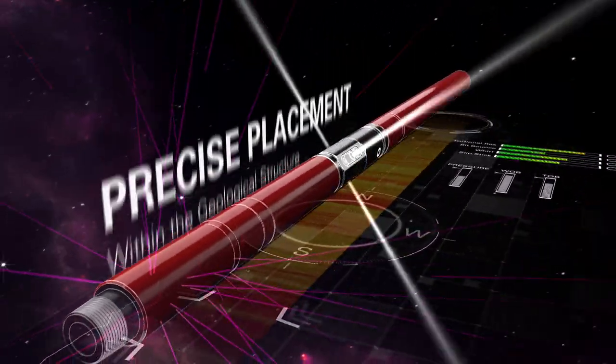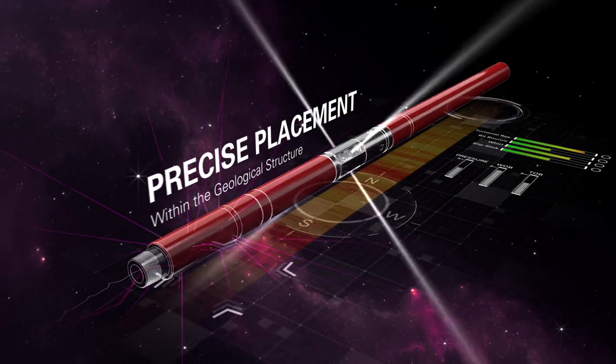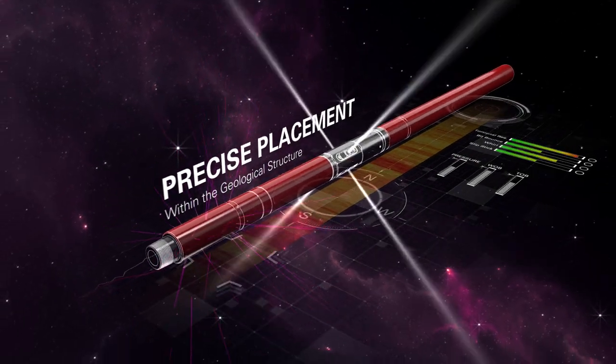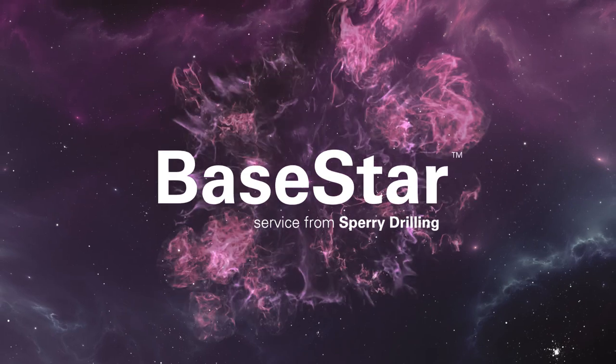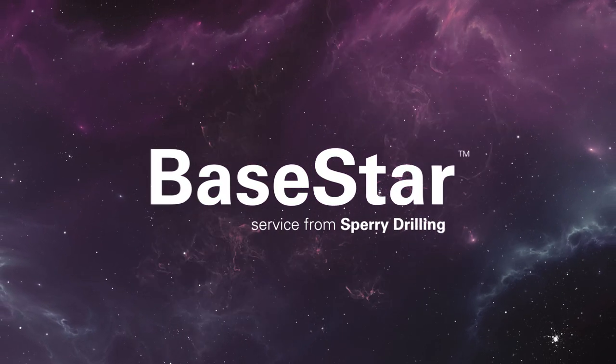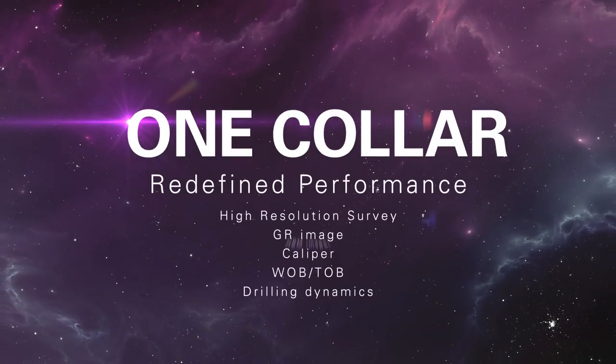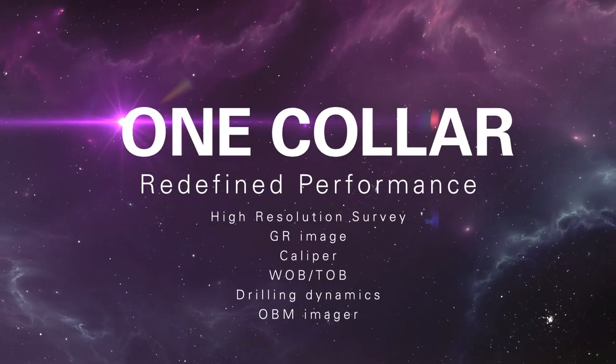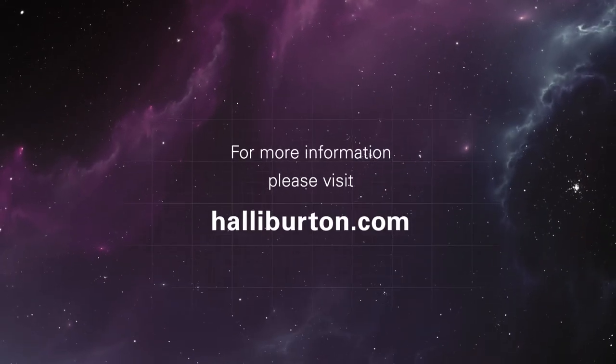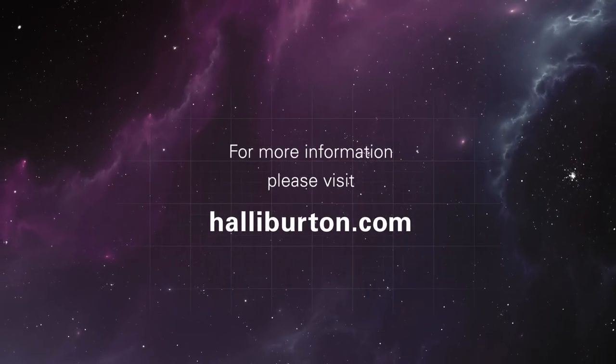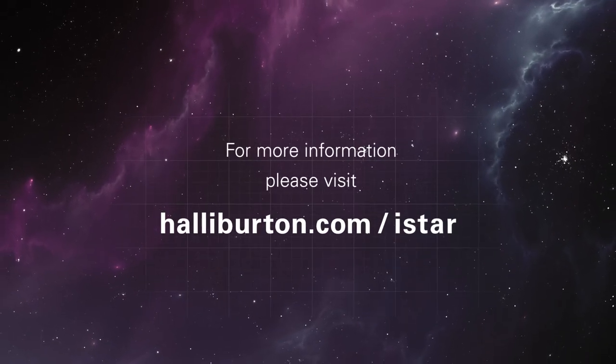Azimuthal gamma-ray images allow precise placement within the geological structure. The BaseStar service from Sperry Drilling. One collar, redefined performance. For more information, go to Halliburton.com/I-Star.